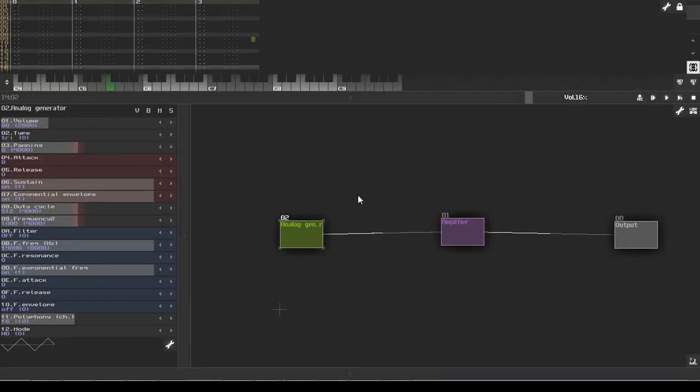Hello, SolarLoon here, and this is a tip video on using the meta module and saving synths and modules out in SunVox.